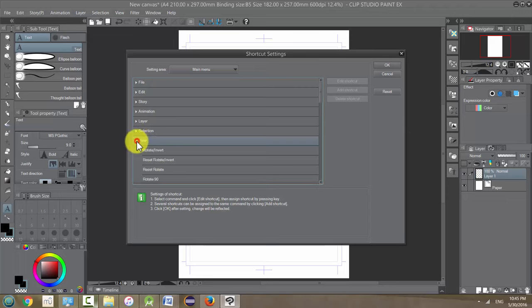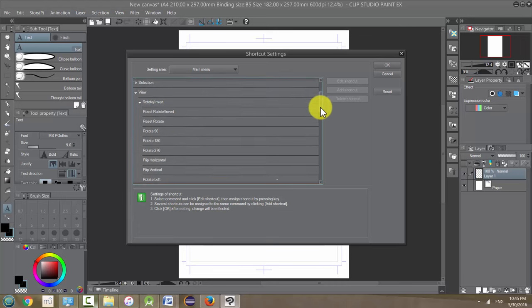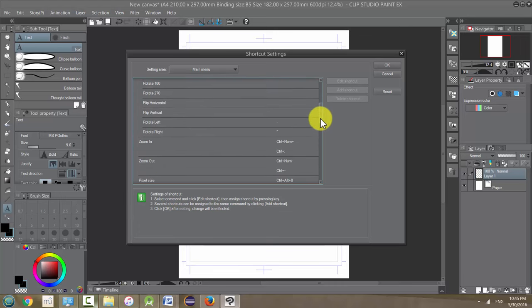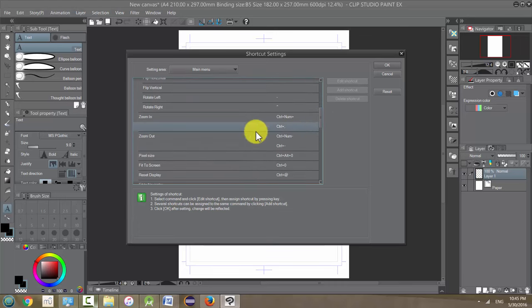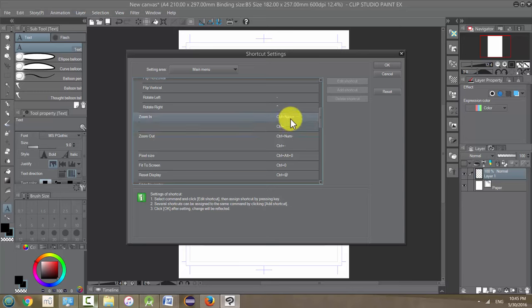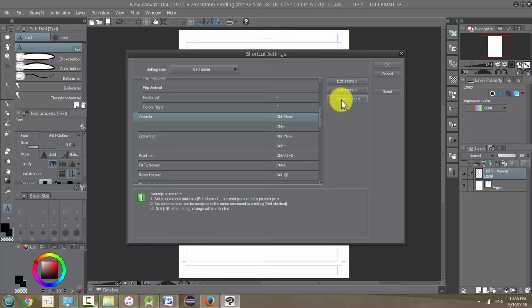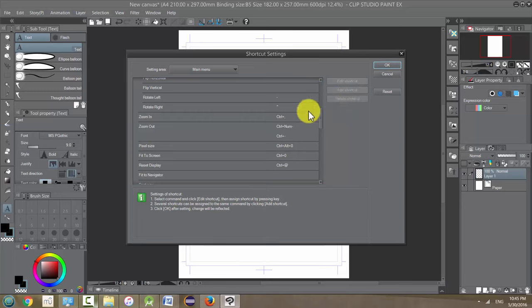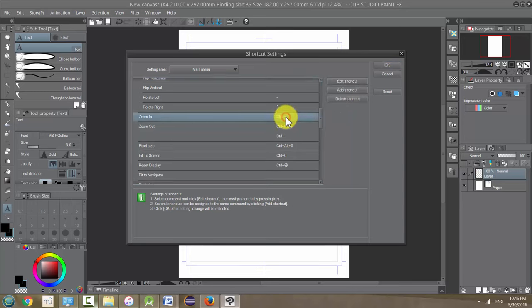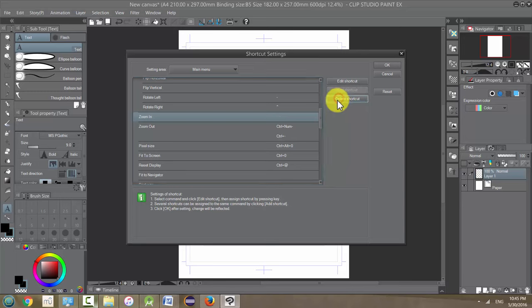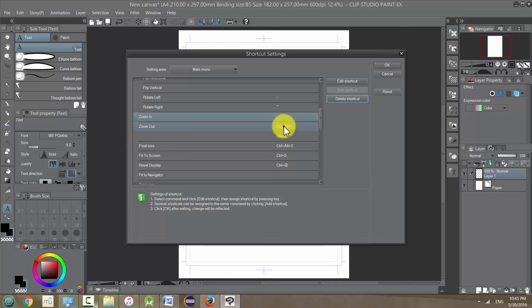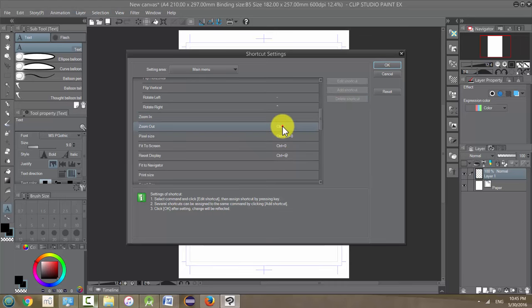Right now I'm just going to change a shortcut. If we go down to View, click on View, and we're going to go down to Zoom, Zoom In and Zoom Out, and we're going to change these. So right now we have Control plus number plus Control. I'm just going to get rid of all this and change it. For Zoom In I'm going to change that to X. Let's click on it and I'm going to click Delete Shortcut, and the other one as well, Delete Shortcut. Now it's blank. Also Zoom Out, I'm going to delete both of them.